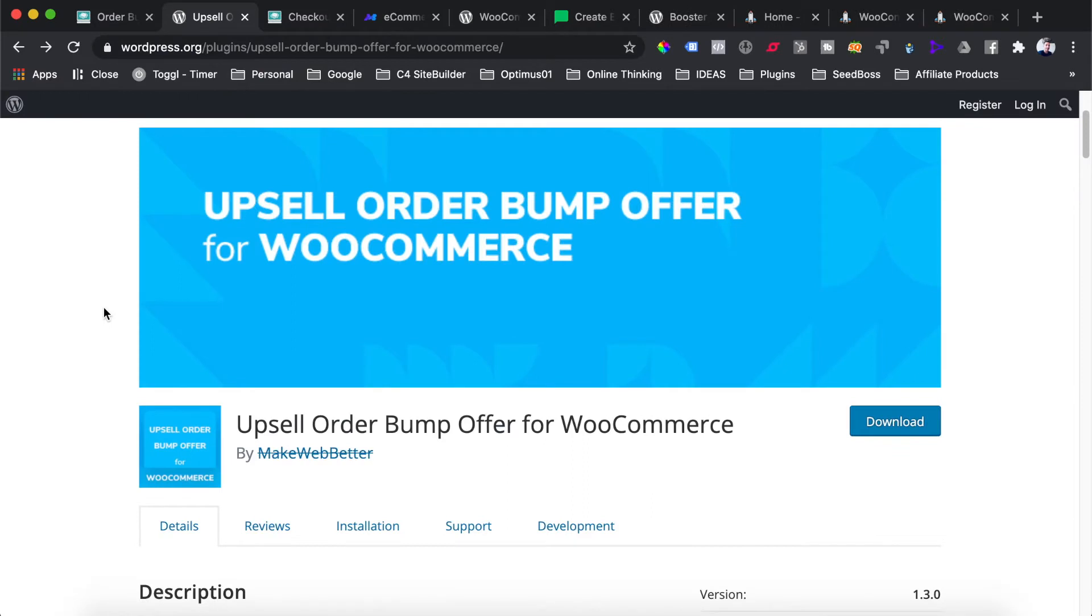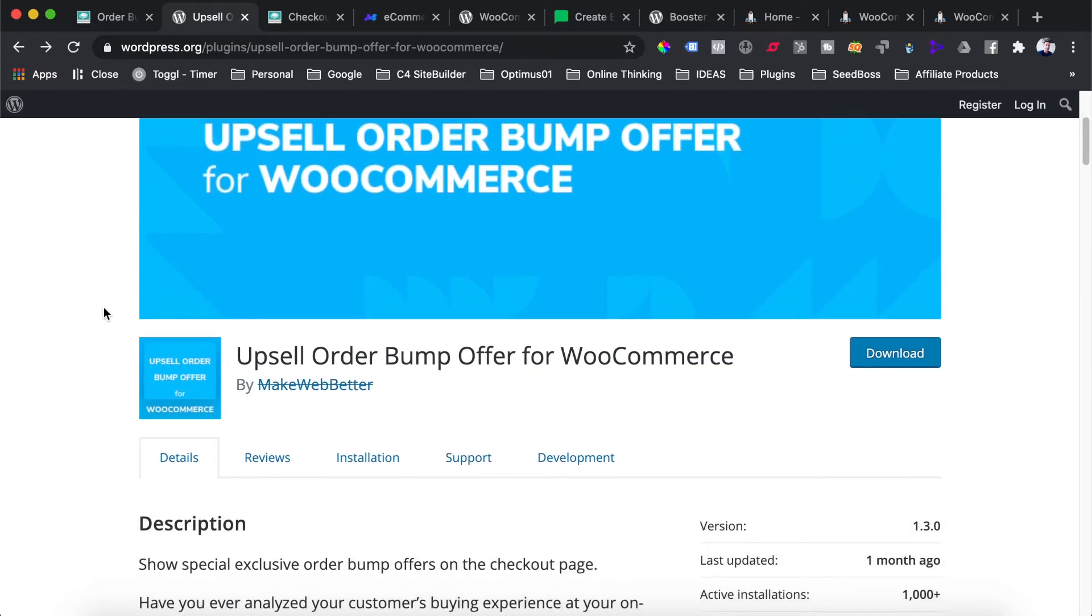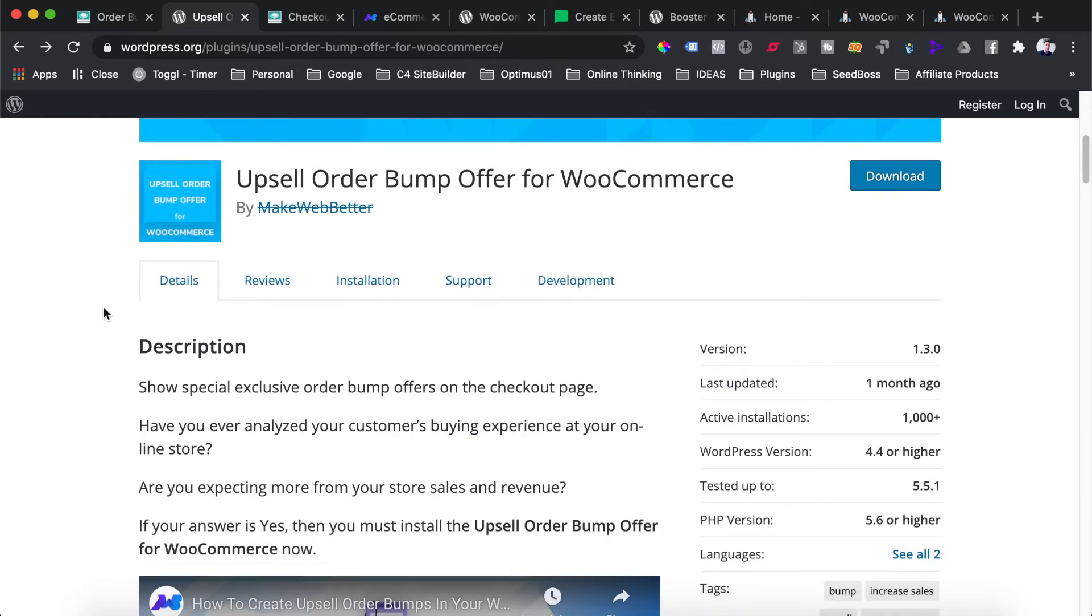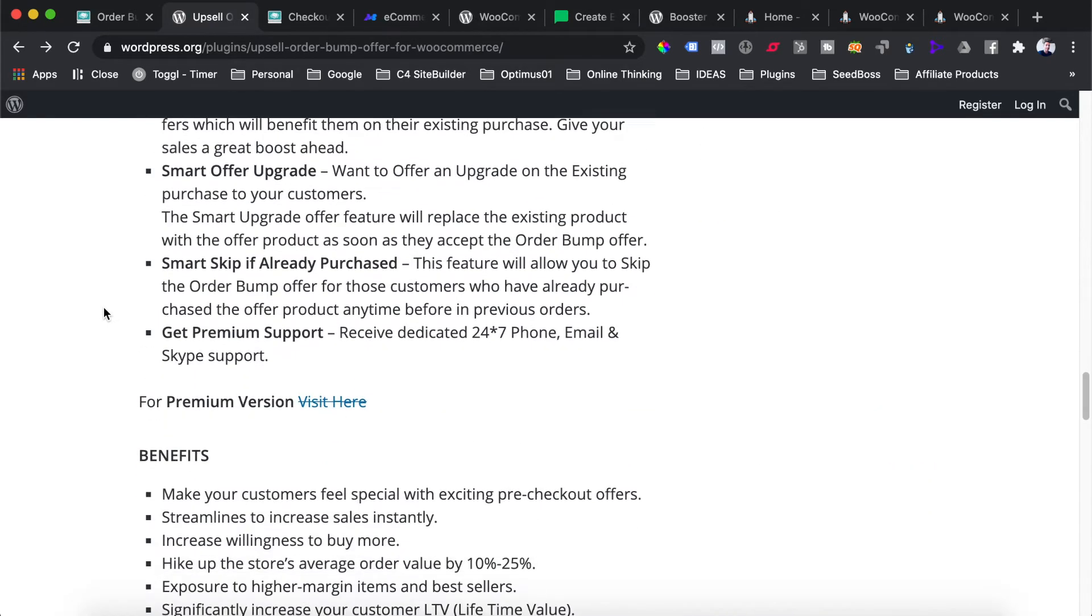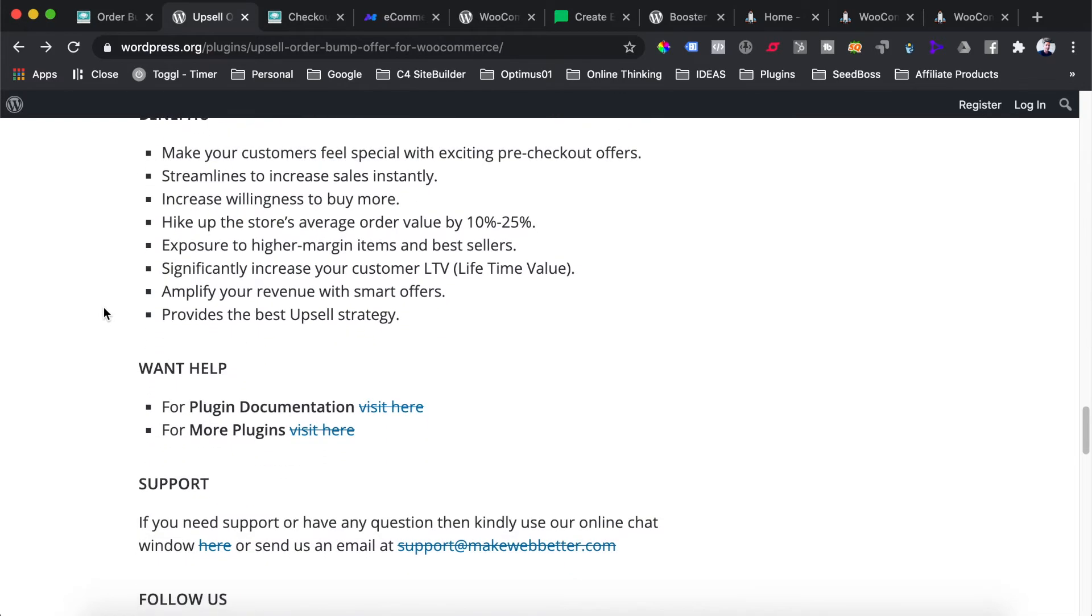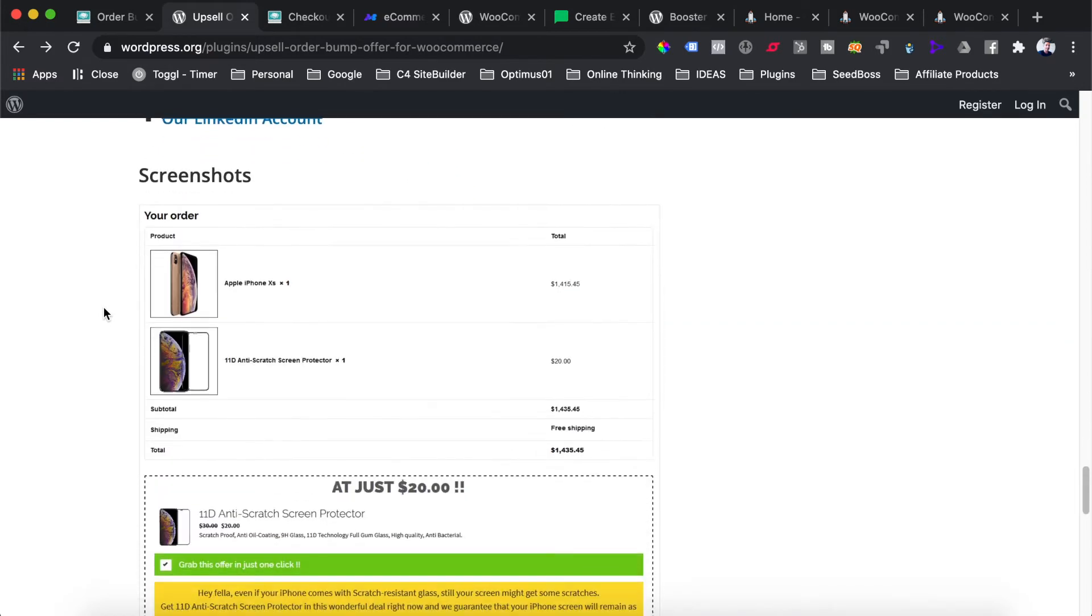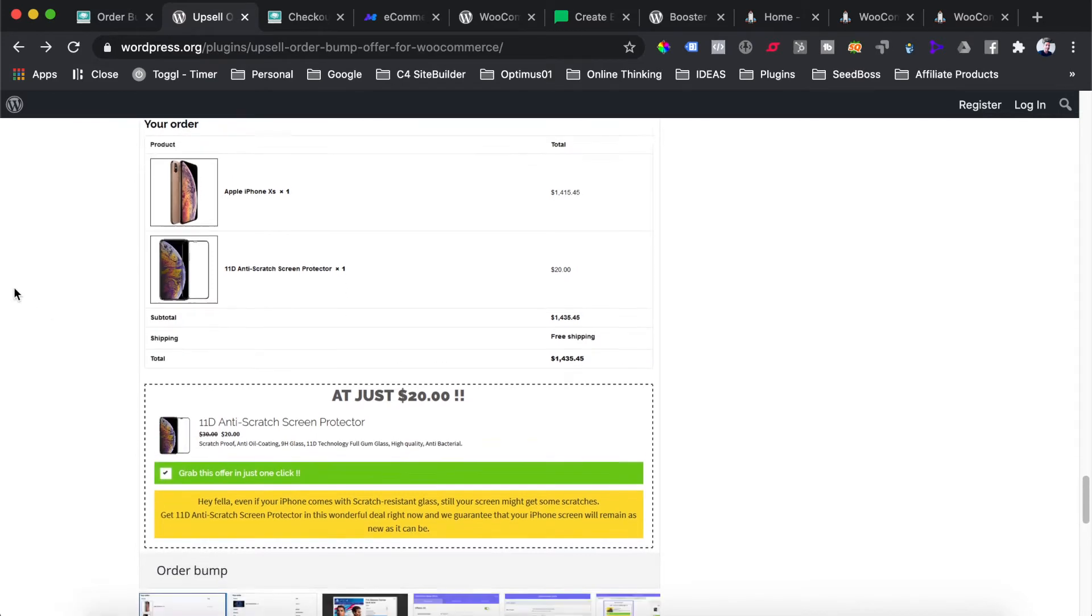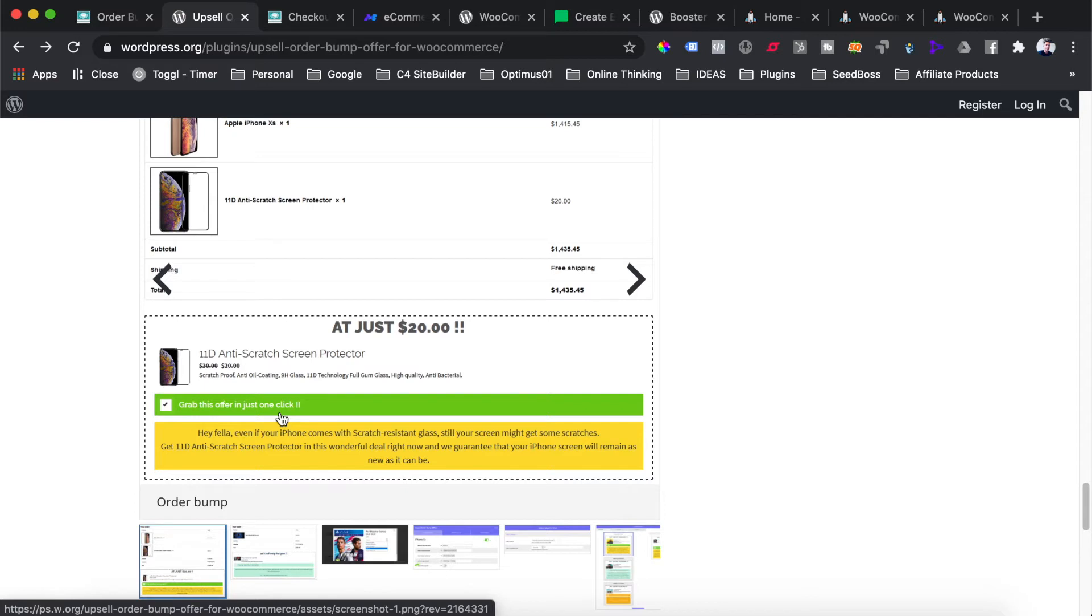The next plugin we're going to look at is the Upsell Order Bump Offer for WooCommerce. This is a very useful plugin. A lot of people don't really use order bumps or upsells in their WooCommerce checkout process, and I'm not sure why because this is probably one of the best ways to increase the average order value of your customers. What this order bump does is place a box at the bottom of your checkout under your totals with an additional offer where you can give customers a discount to create urgency while they are already in the buying process.